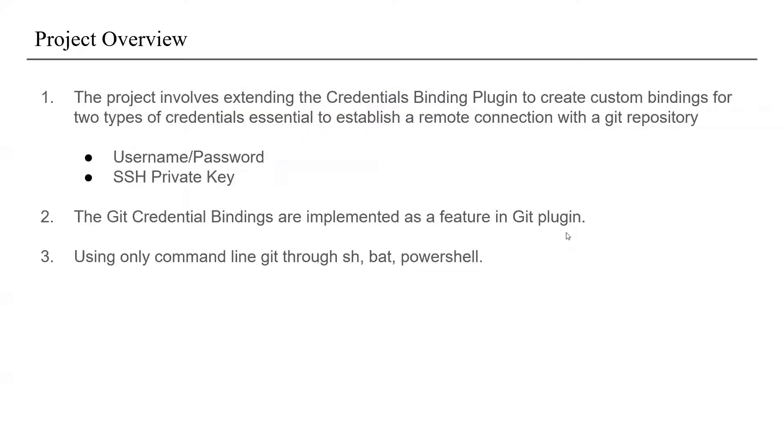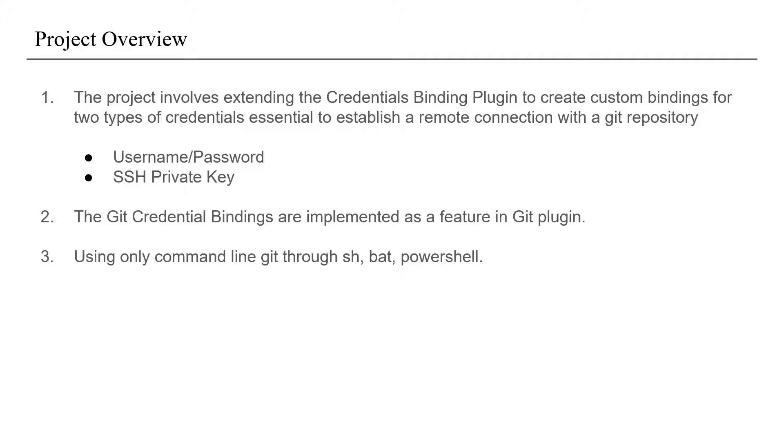Under the project overview, the project involves extending the credentials binding plugin to create custom bindings for two types of credentials which are username password and SSH private key. These bindings are then used to automate the authentication task when performing any git operation using command line git through SSH, bash, or PowerShell in a pipeline job.